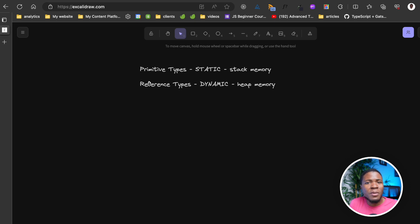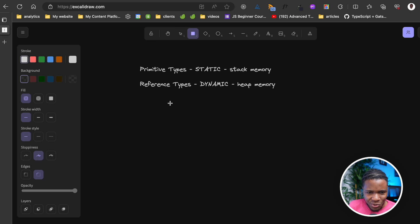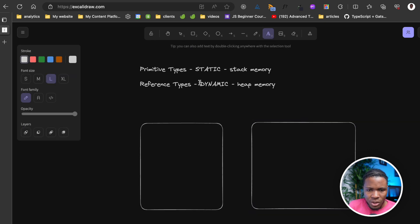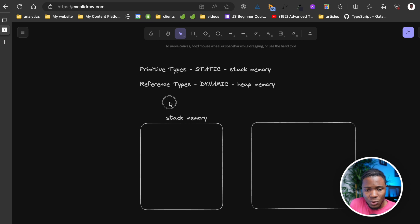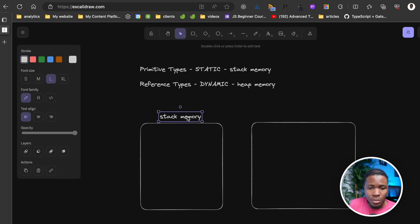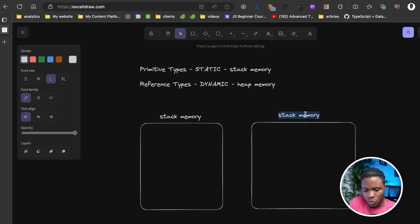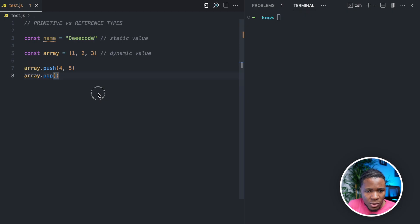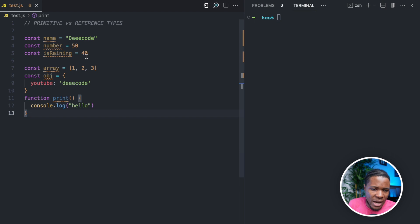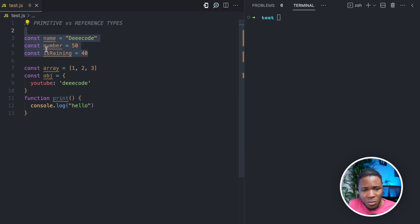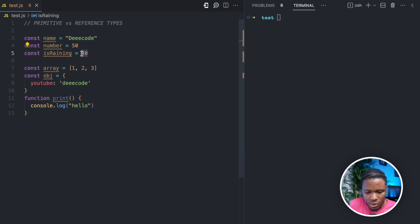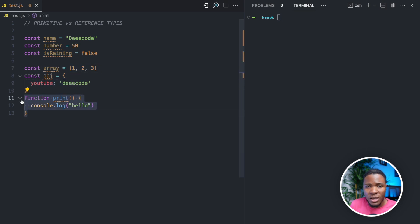Now that we have a foundation of how primitive data types differ from reference data types, let's dive deeper. I'm going to create some diagrams — this box will be the stack memory, where JavaScript stores primitive values, and here is where JavaScript stores dynamic values. We have declared three variables: name, number, and isRaining. Name holds a string, number holds a number, and isRaining holds a boolean. We also have an array, an object with one property, and a function.